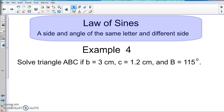We've talked about when they give you two angles and a side. Now this time we're going to deal with when they give you a side and an angle with the same letter, and then a different side. So they give you two sides and an angle, but a side and angle letter are going to match up. In example four, we solve triangle ABC where side B is 3 centimeters, side C is 1.2 centimeters, and angle B is 115 degrees.